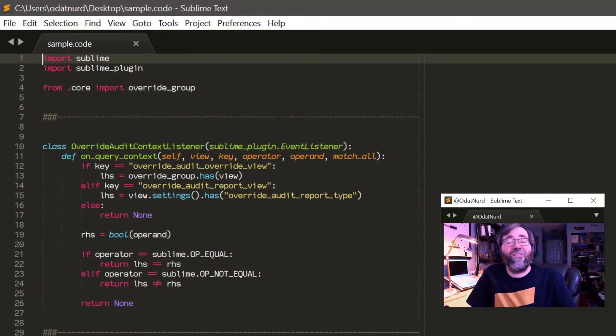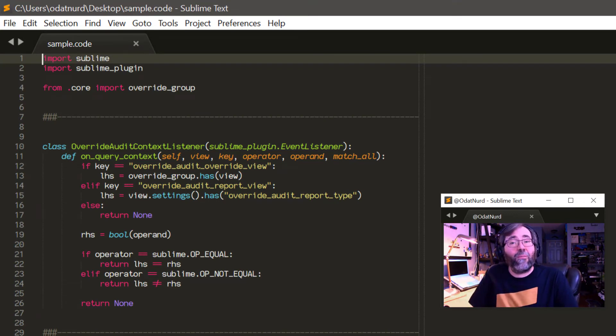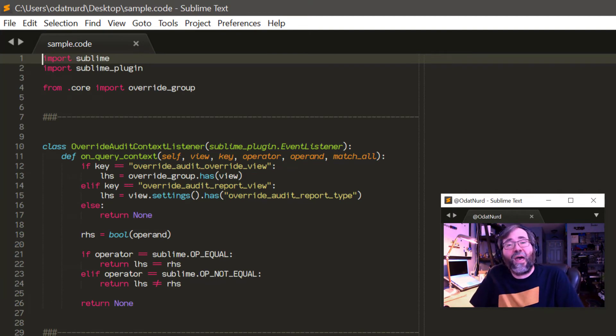And as a result, Sublime now knows that this type of file is associated with this type of syntax. And even if I close the file and reopen it, it will remember that information.